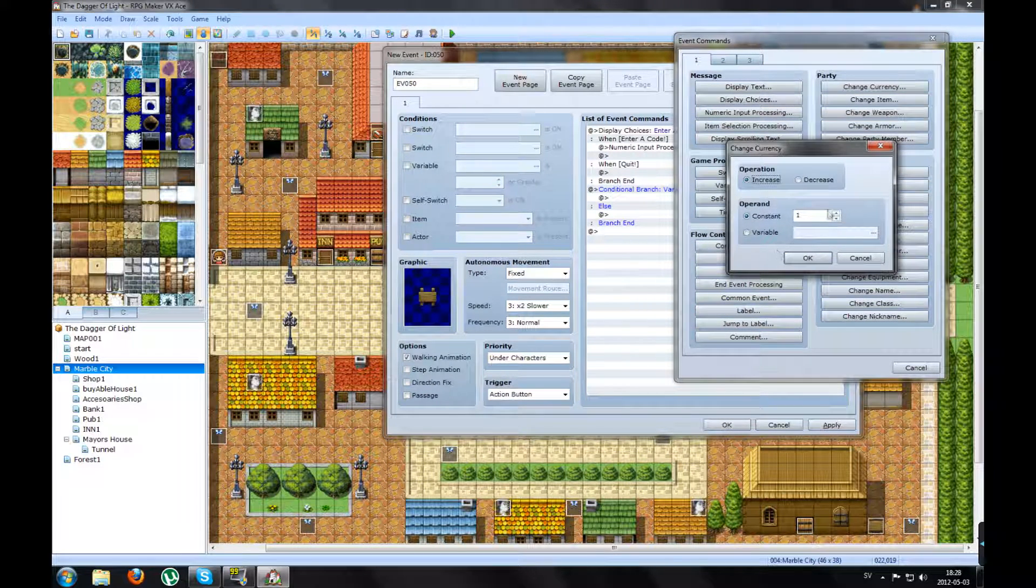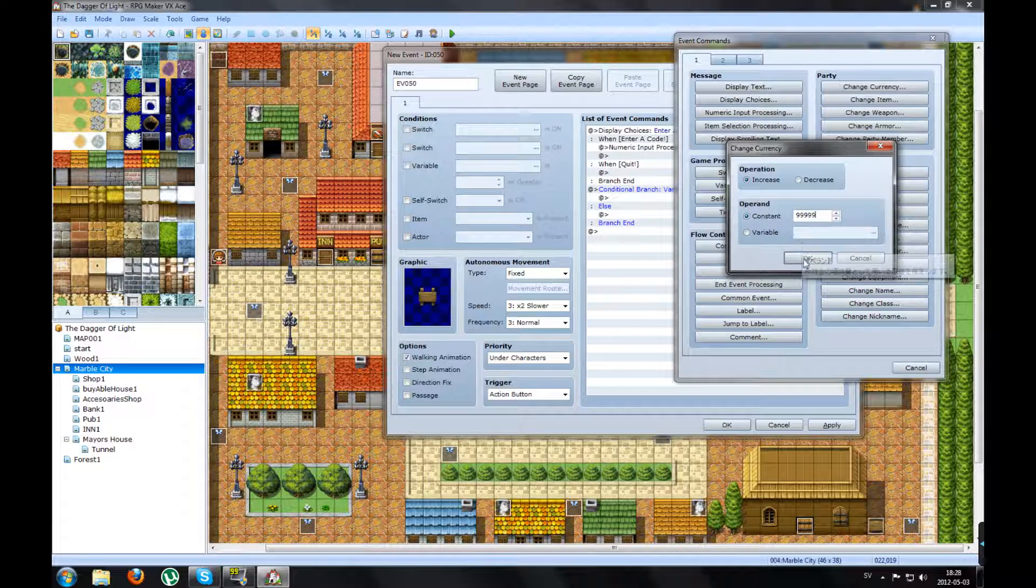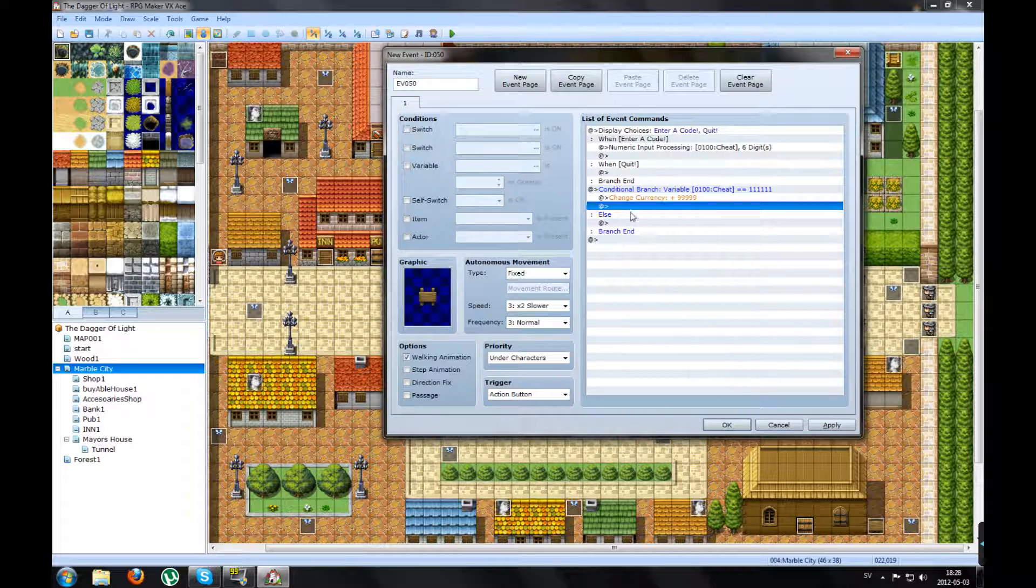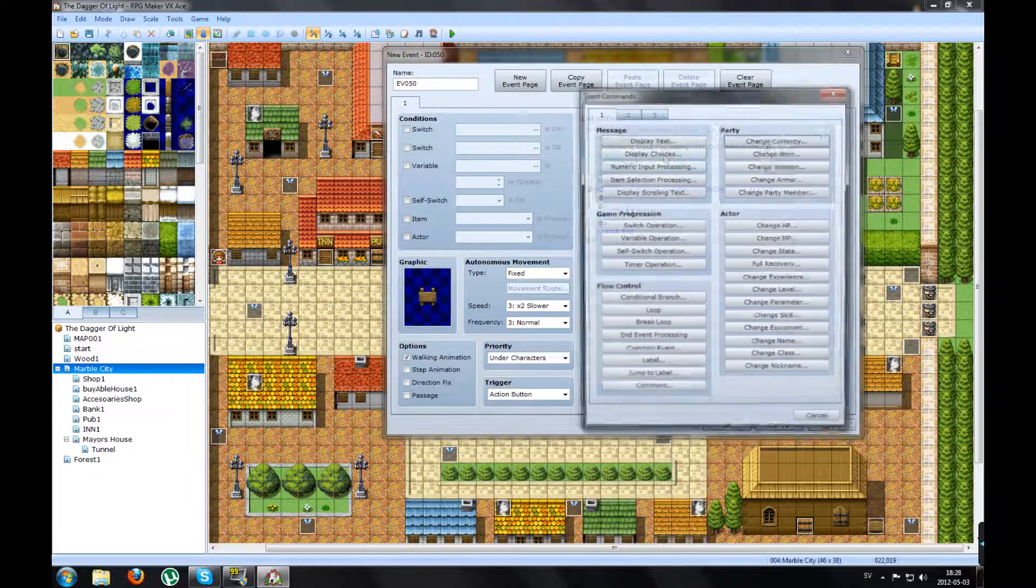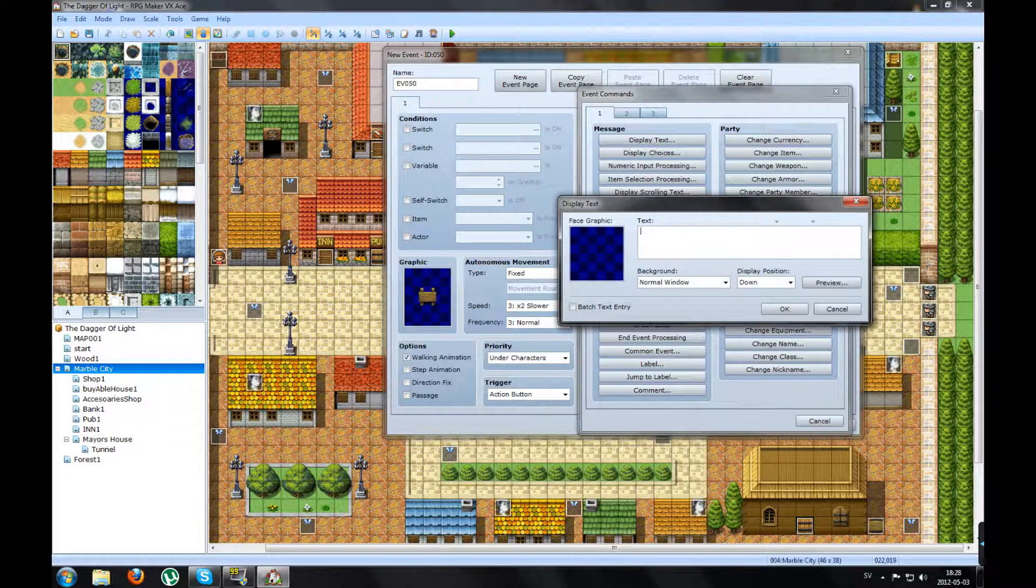So I change the currency by 99,999 gold. And make a text for it as well.